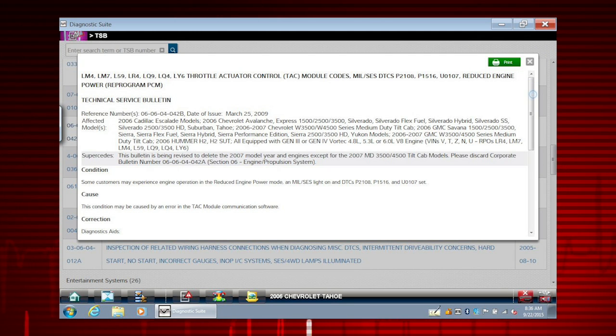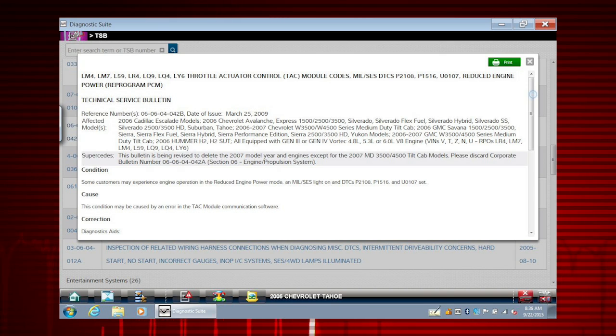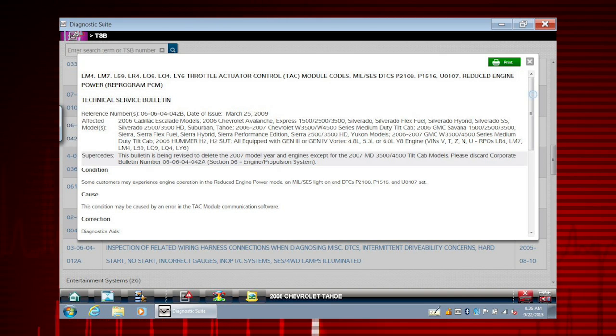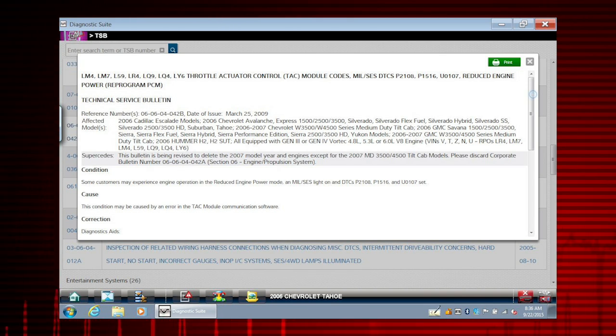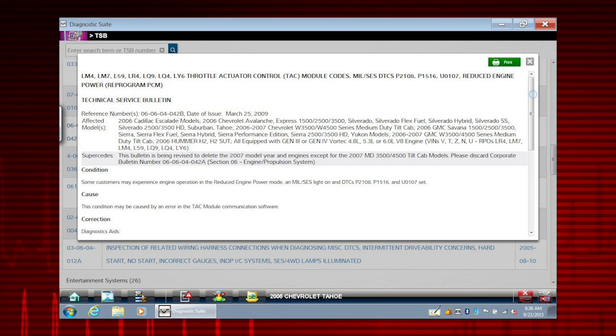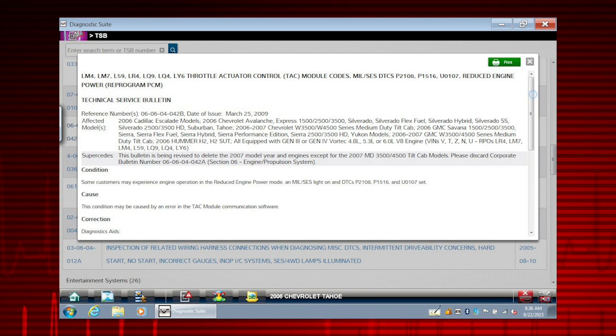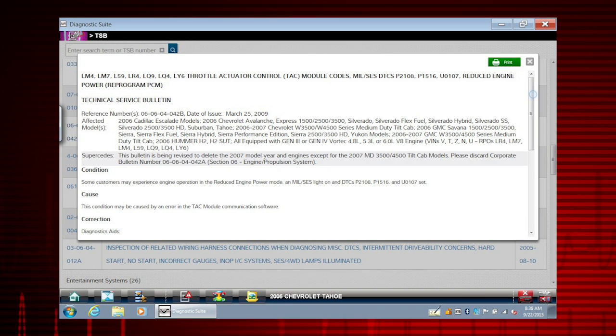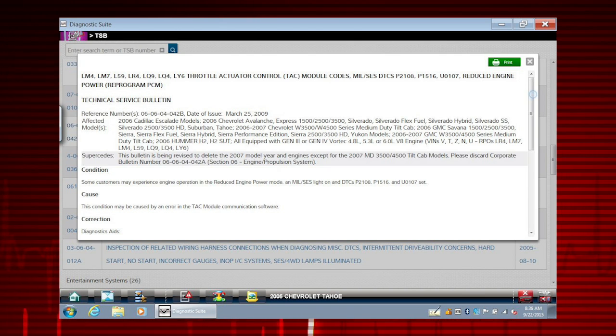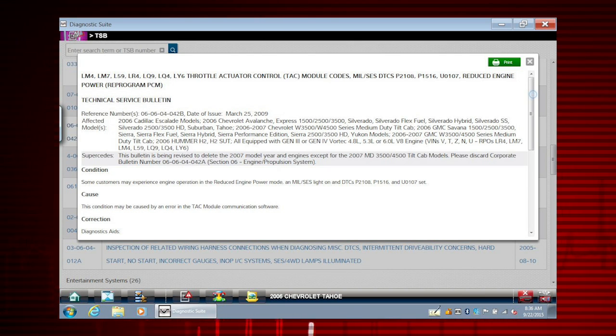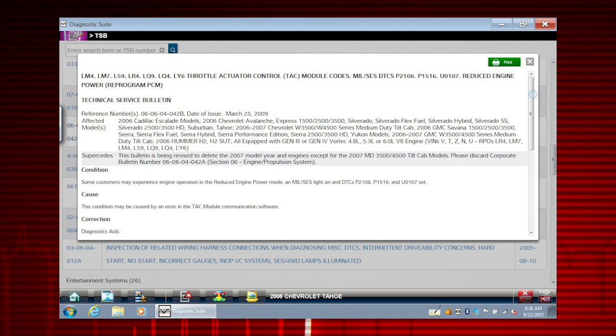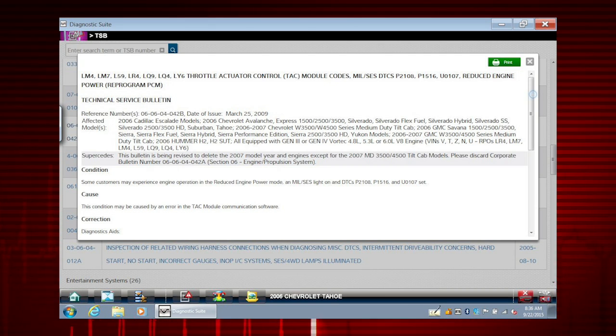TSB coverage includes domestic and import cars, light trucks and vans. Coverage is limited to vehicles sold through dealerships in the United States. To use the TSB feature, you must have internet access and the current software upgrade installed on your diagnostic tool.